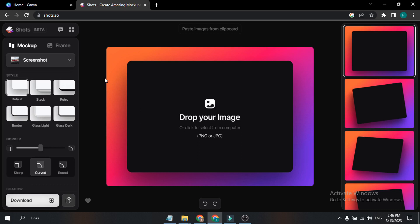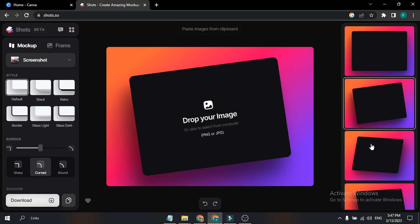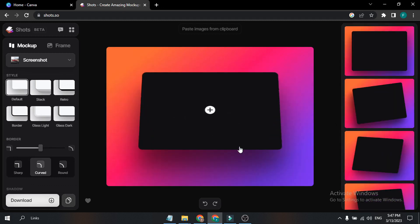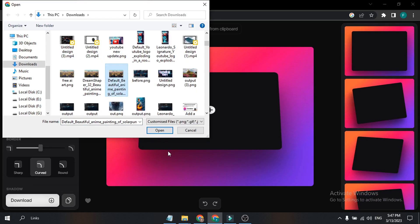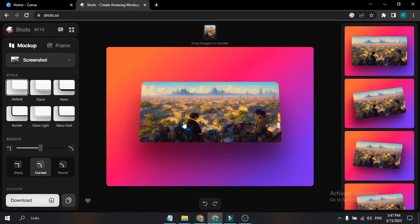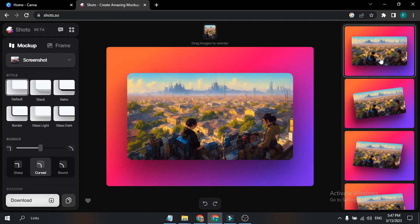On the left you can see the menu options, and on the right you see the mock-up templates, so you can change the template of the mock-up. For example, I'll just drag and drop an image here — let's just drop an example image. As you can see, I've just dropped an image here.